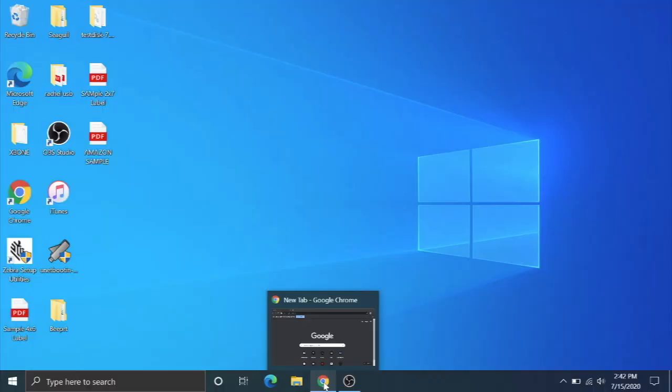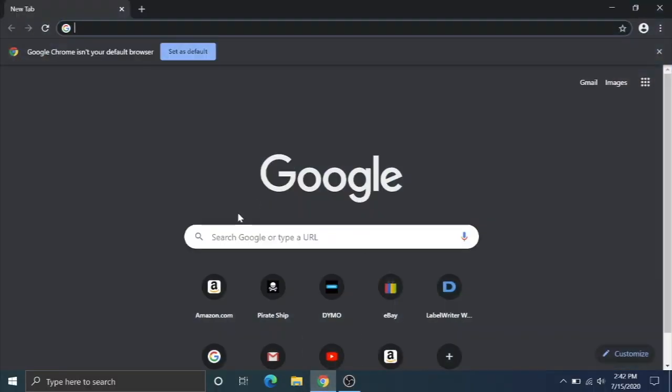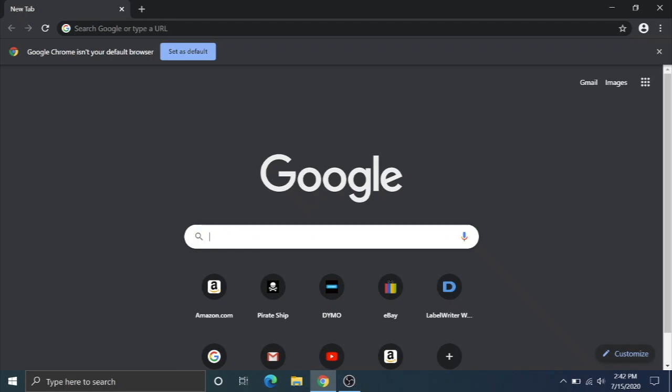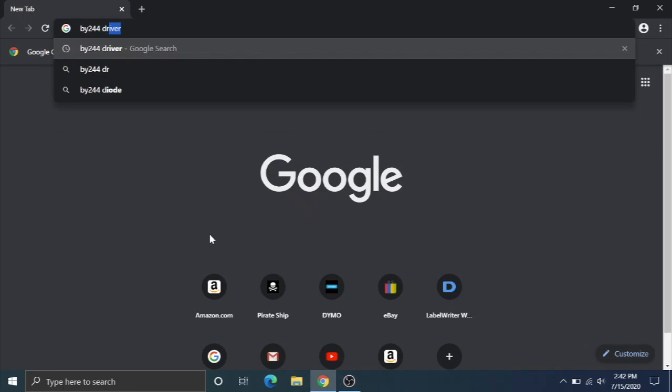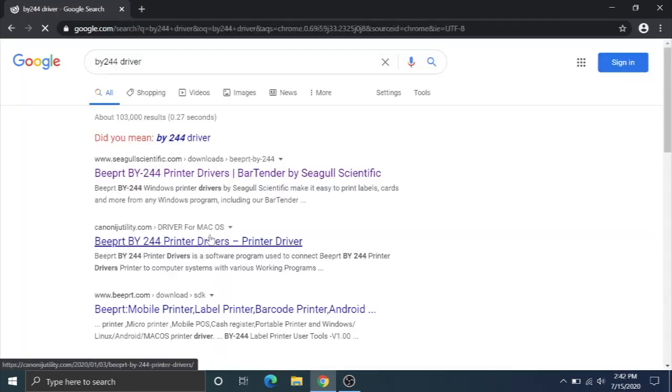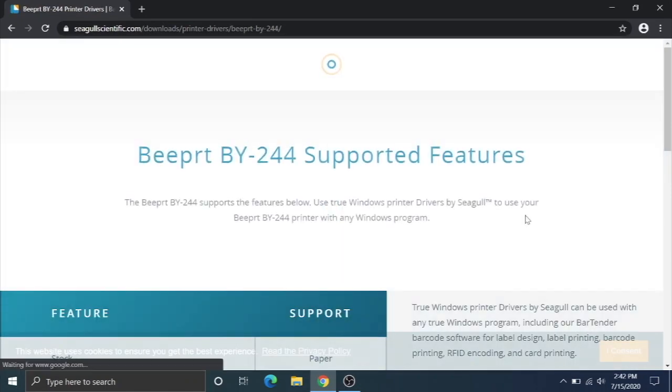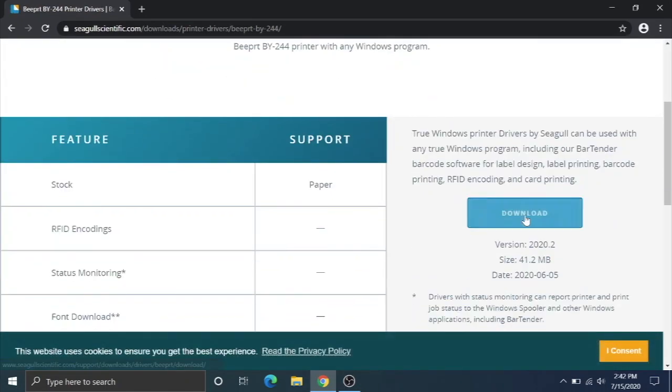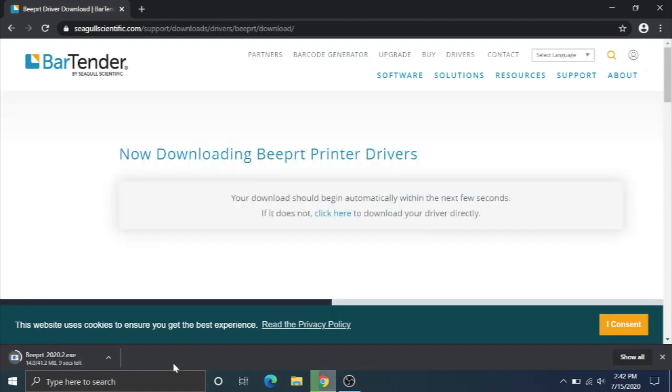We're going to go onto the computer now. Here we are on the computer. You're going to open your favorite browser. I like to use Google Chrome, and I'm going to find the driver by typing BY244 driver into Google. Right here from Seagull Scientific, this is a very reputable website that creates drivers. I'm going to download this driver right here. For convenience, I will put a link to the driver in the description.